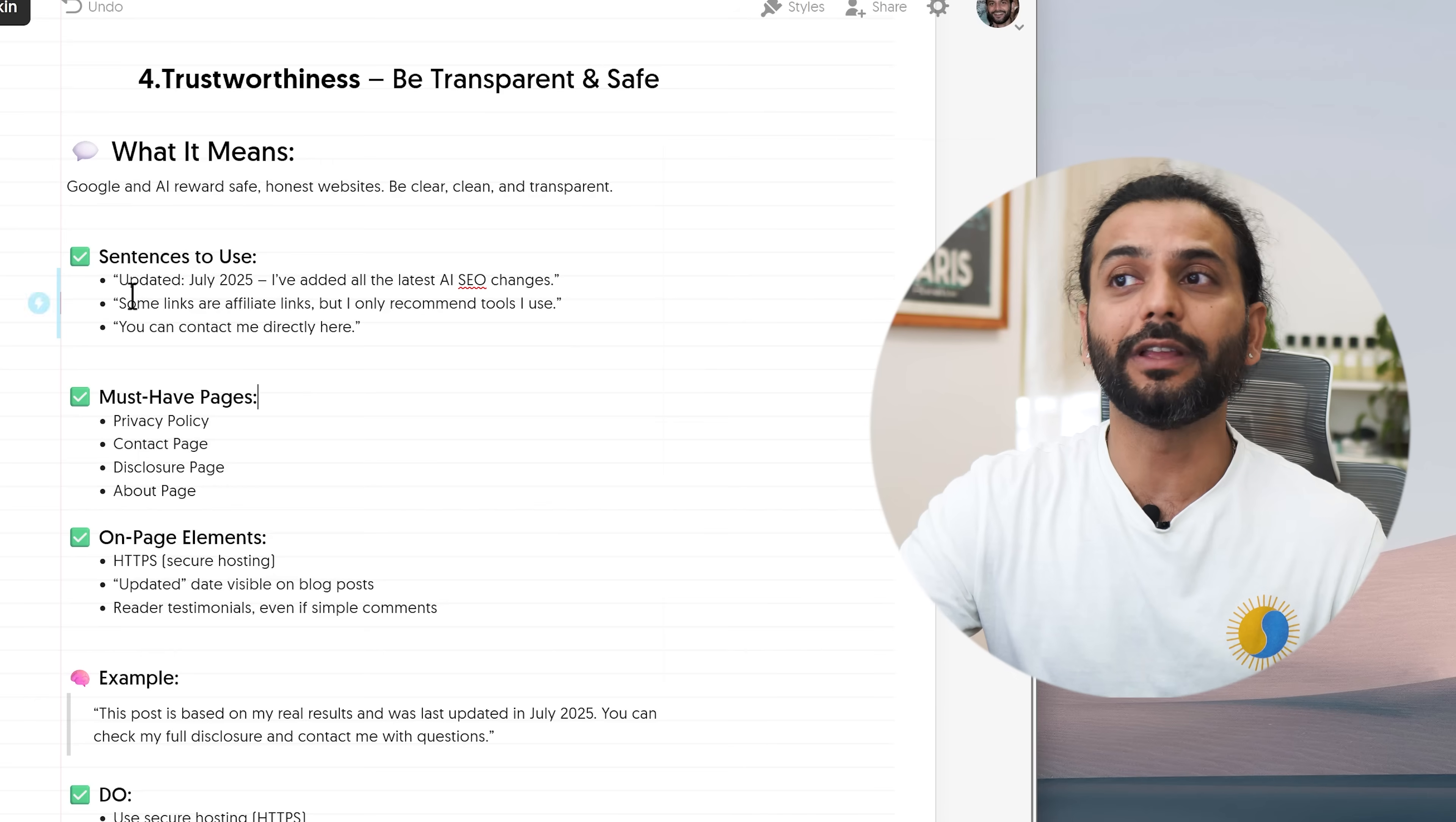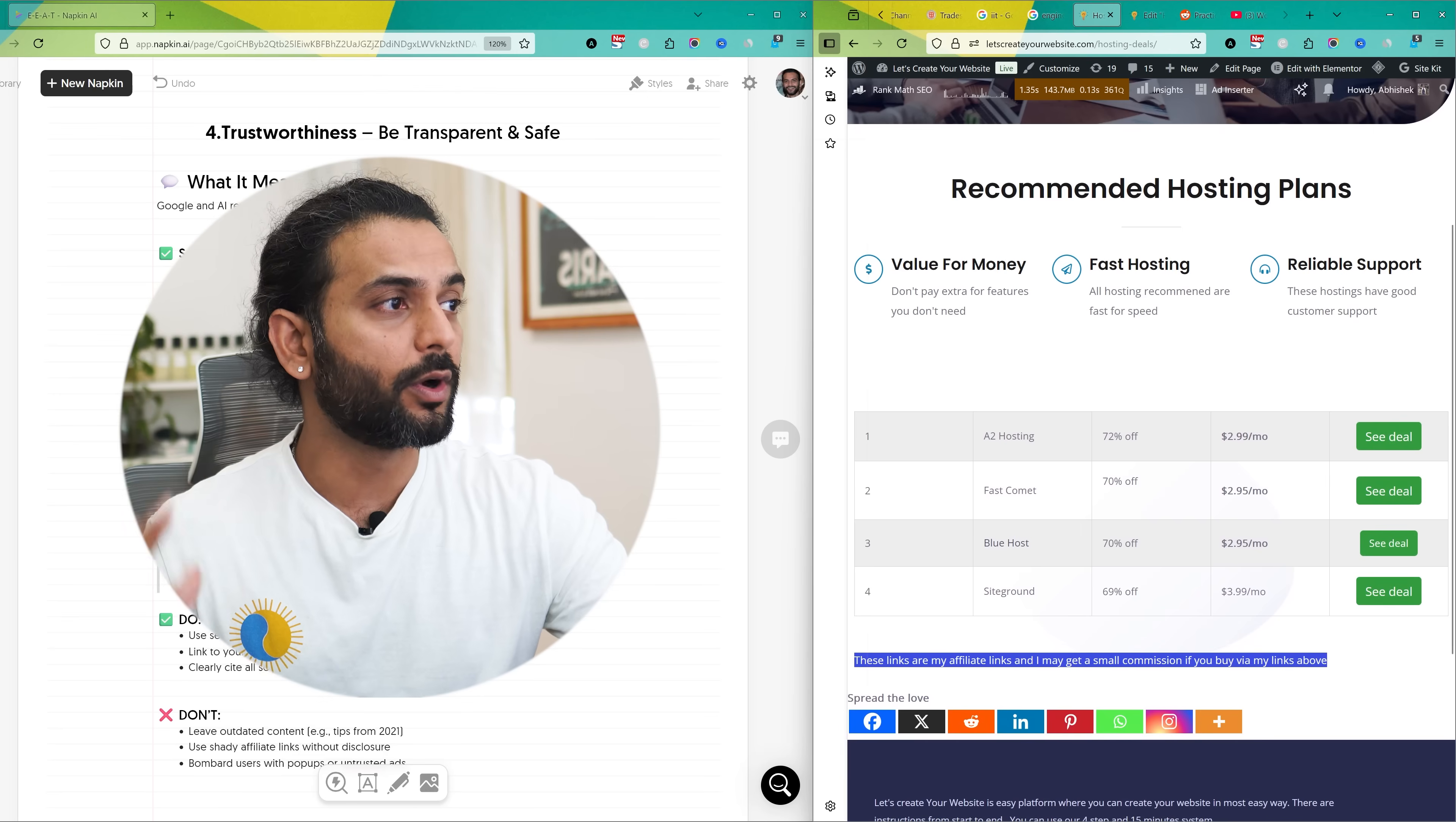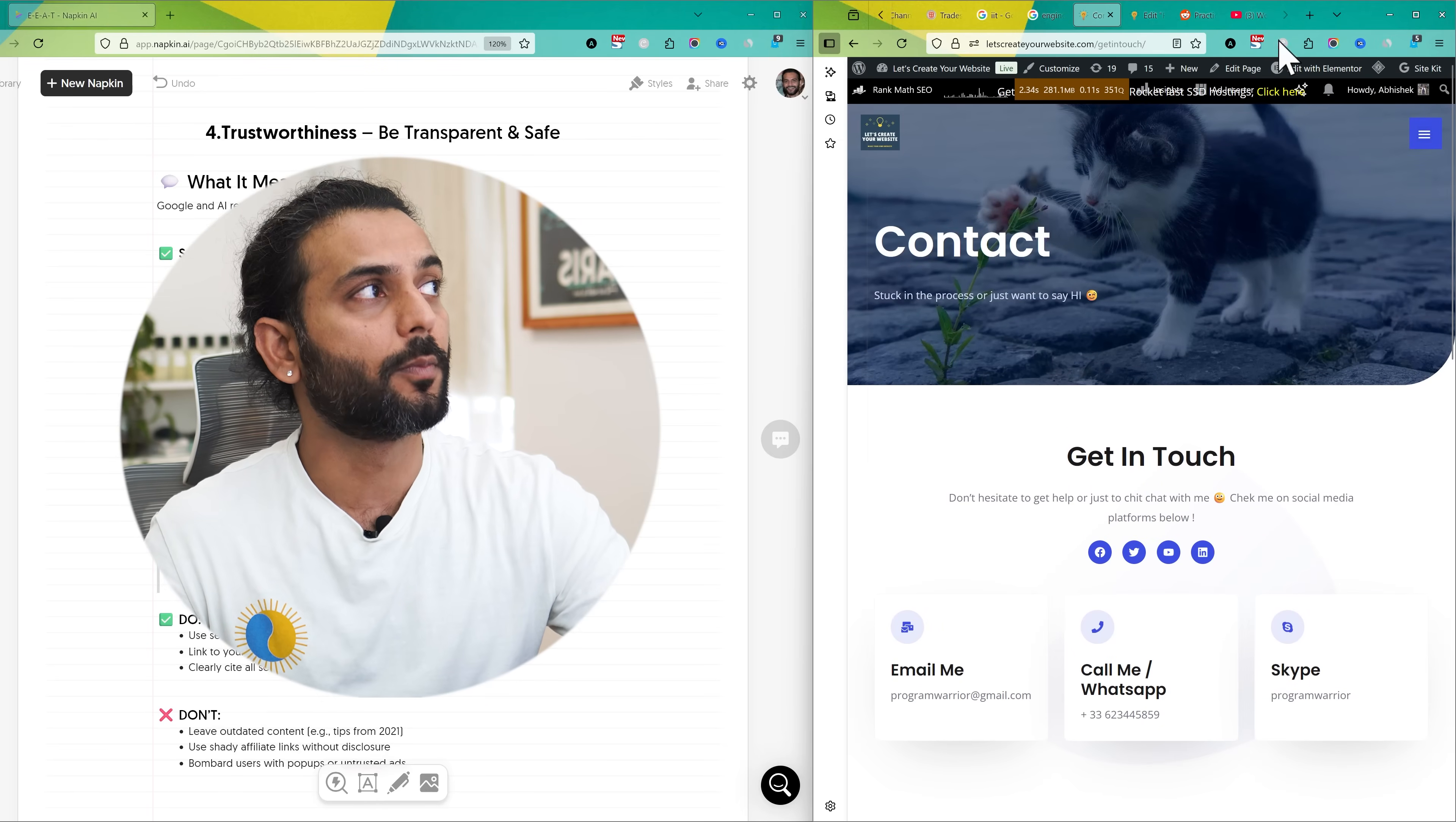If you're using affiliate links you can say some links are affiliate links but I only recommend tools which I use. You can see this is my website here. Here I have affiliate links and I've written here clearly these links are my affiliate links and I may get a small commission if you buy via my links above. So this is how you can gain trust of people. You just disclose them everything. What is the motive of your writing blog post or YouTube channel or anywhere you are giving any information. You can add multiple ways to contact you. For example, if I go to my contact page you can see I have my email, I have my WhatsApp number, I have my Skype number, I have a contact form here. These all things direct the trustworthiness of your website or your blog.